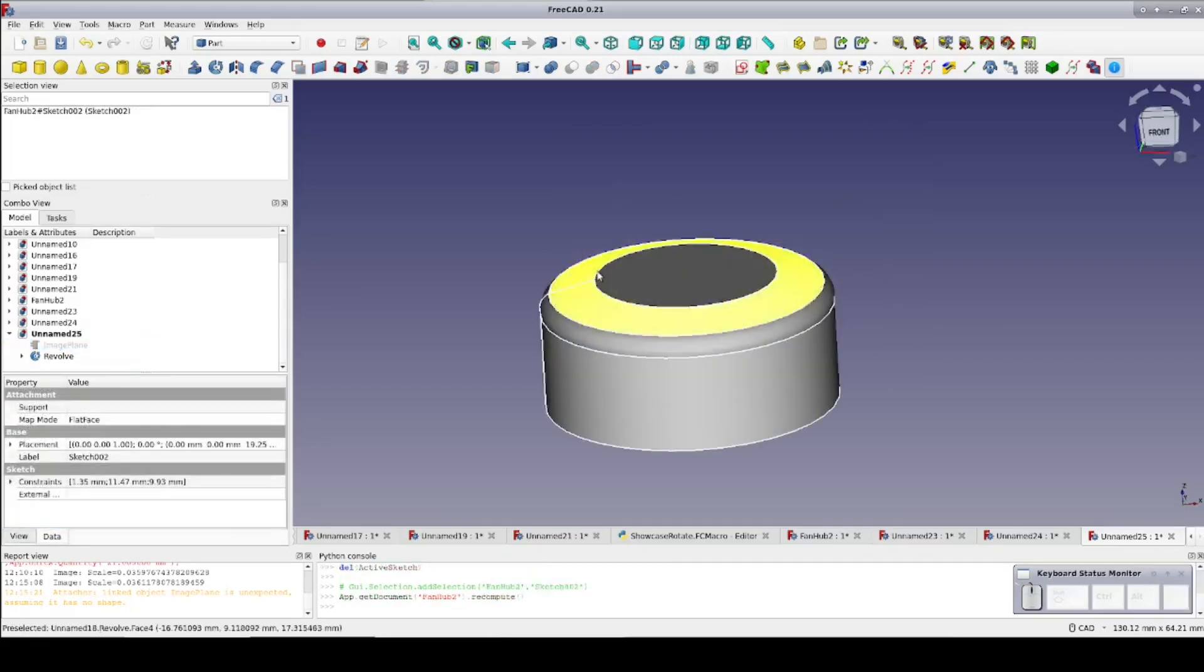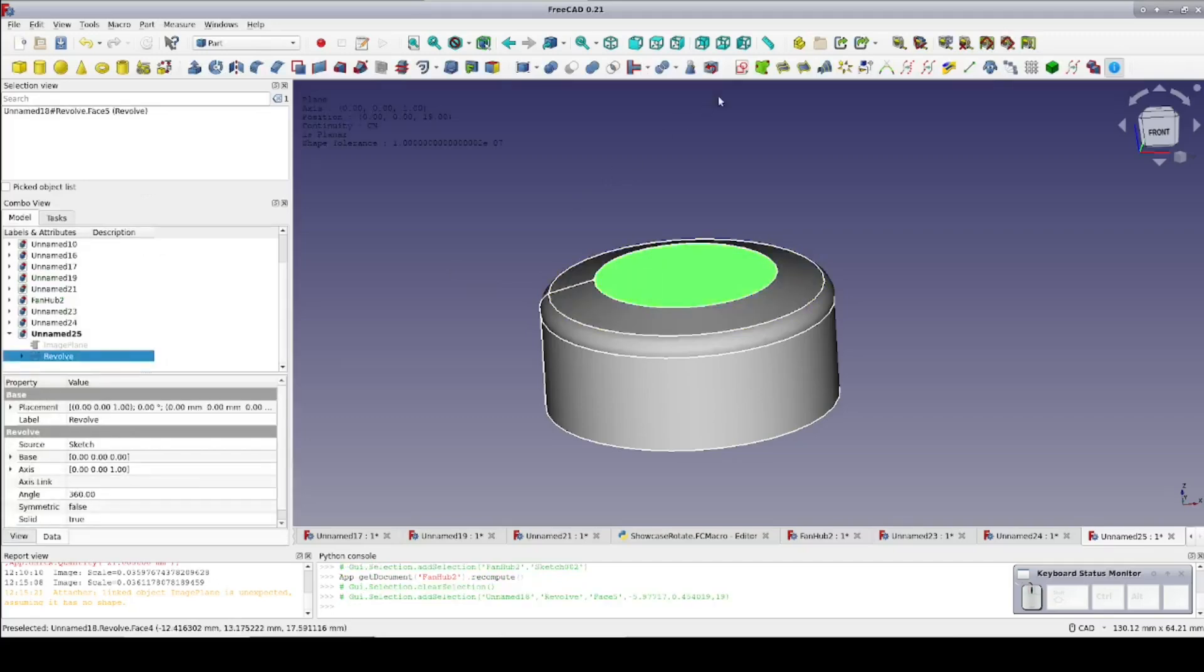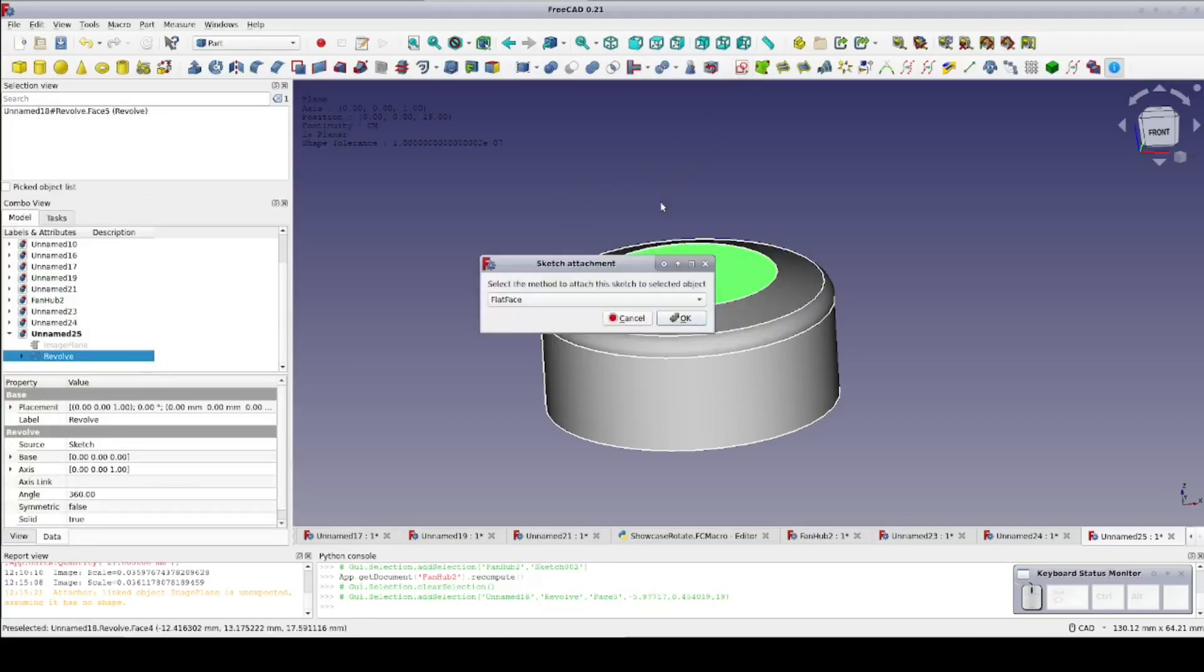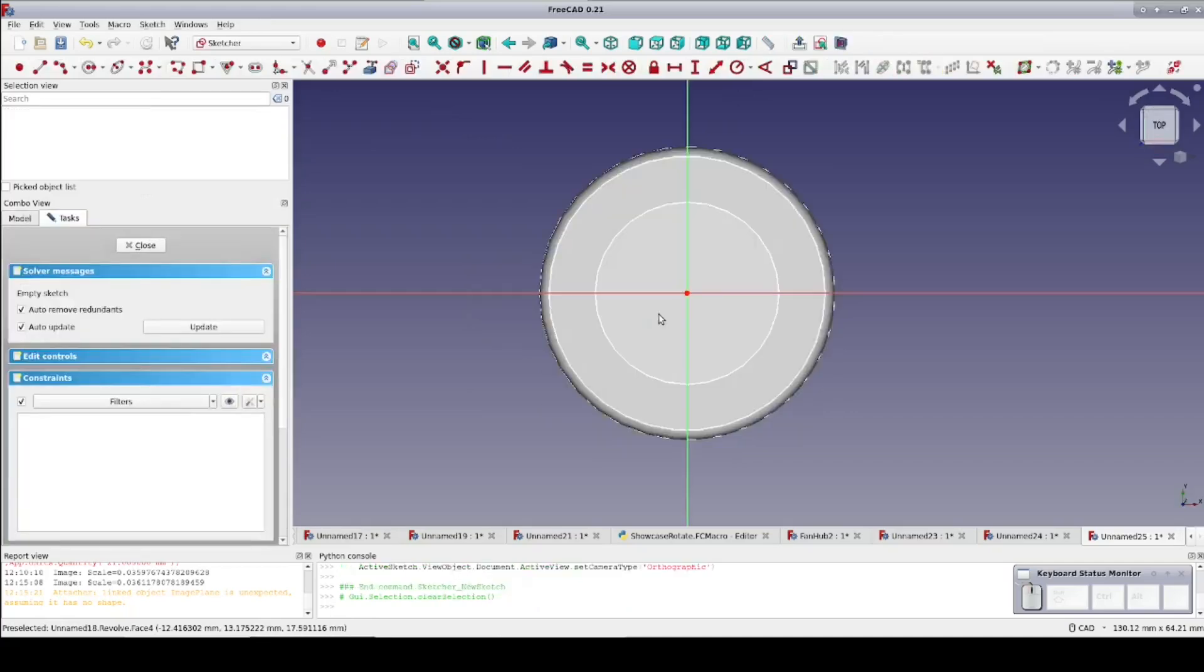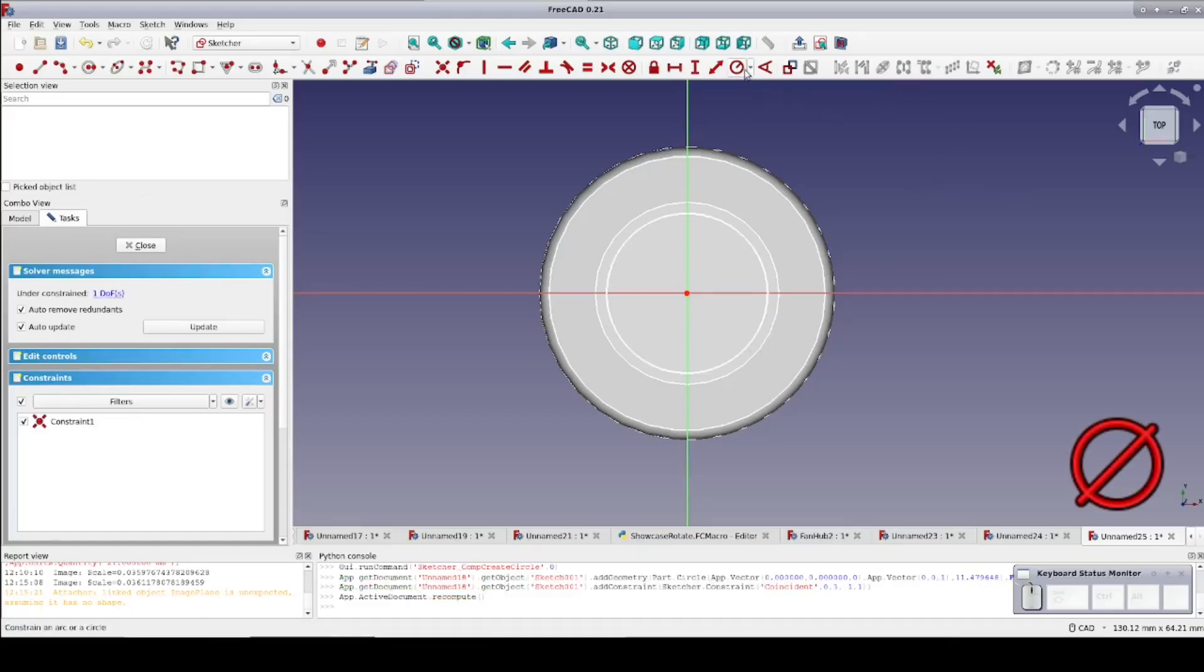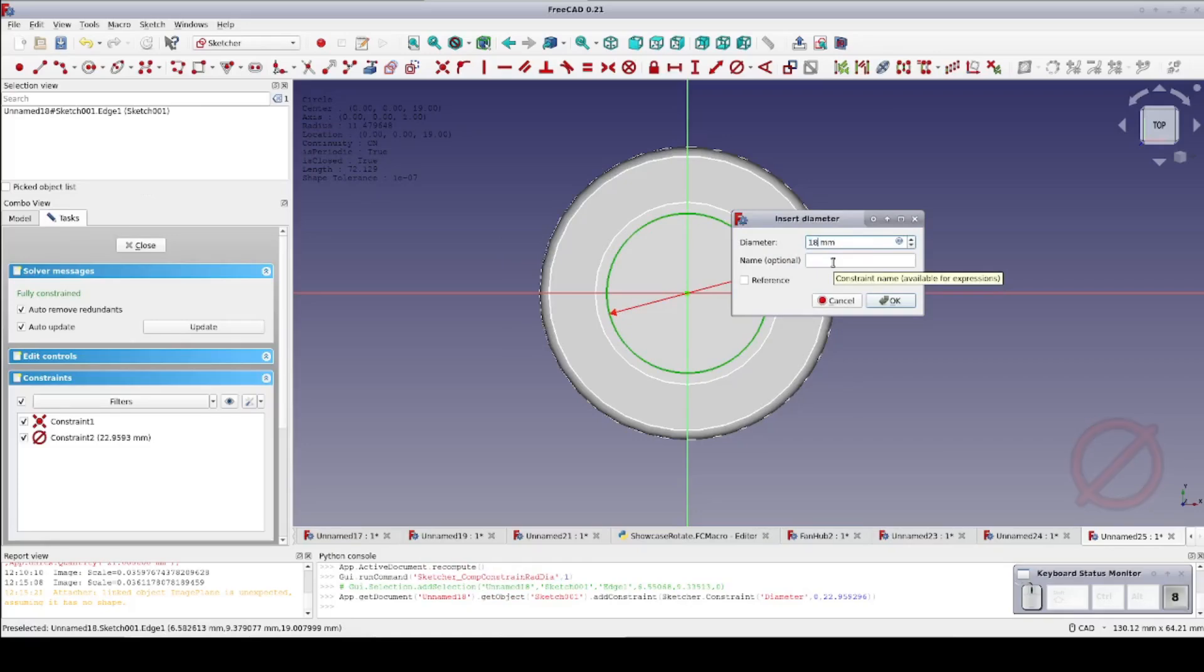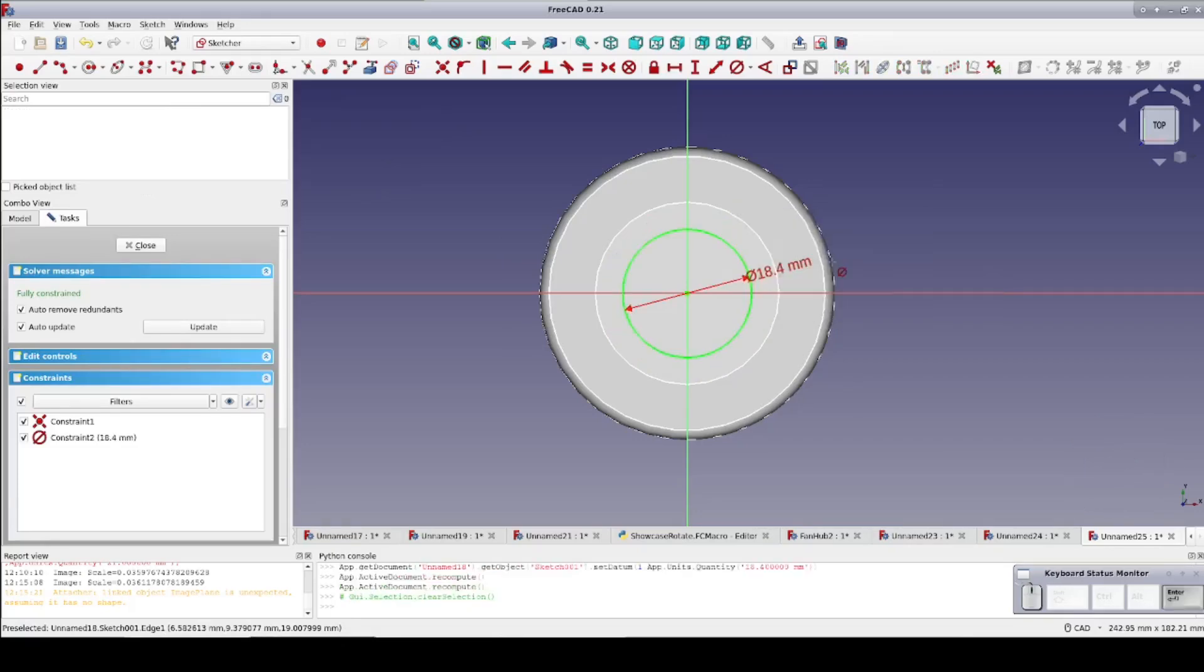The rest of the design is amenable to hard measurements. Fortunately, given the ultimate objective, these are the more important parts. Even if the objective was to make a replacement hub, the exact curvature would be a lot less important than keeping the part that mates with the blades in spec. So I'll select the top of the hub and create a new sketch. Accept flat face as the suggested mapping mode. I'll create a circle centered on the origin with a diameter of 18.4 mm as measured with the calipers.